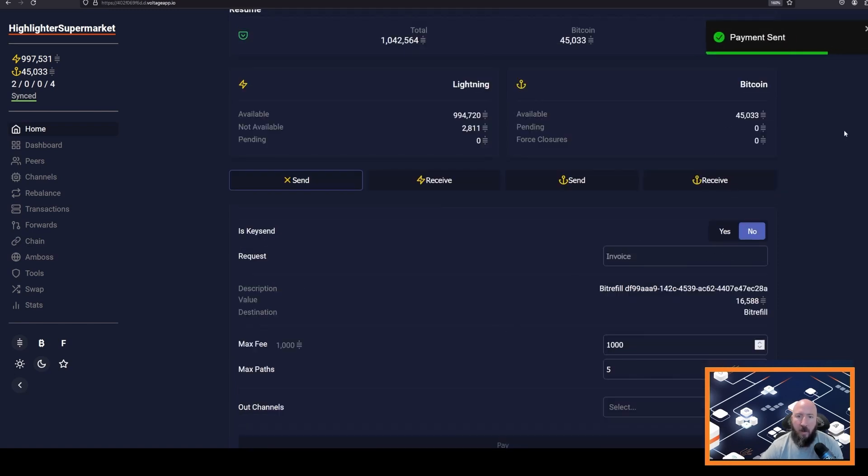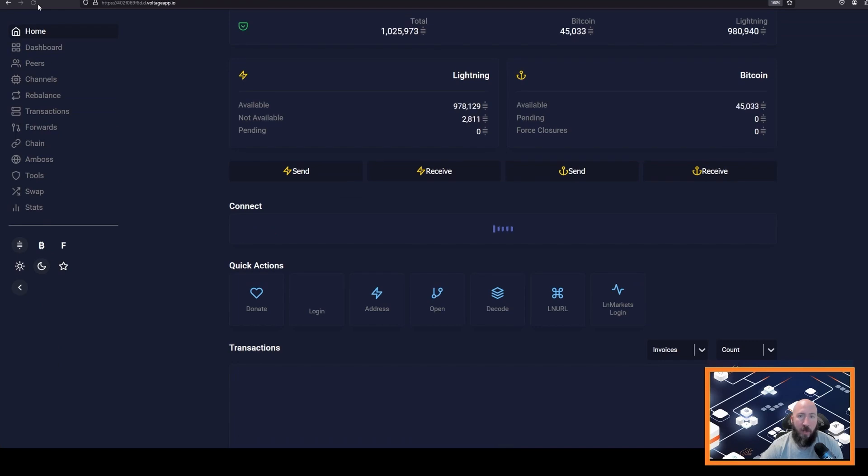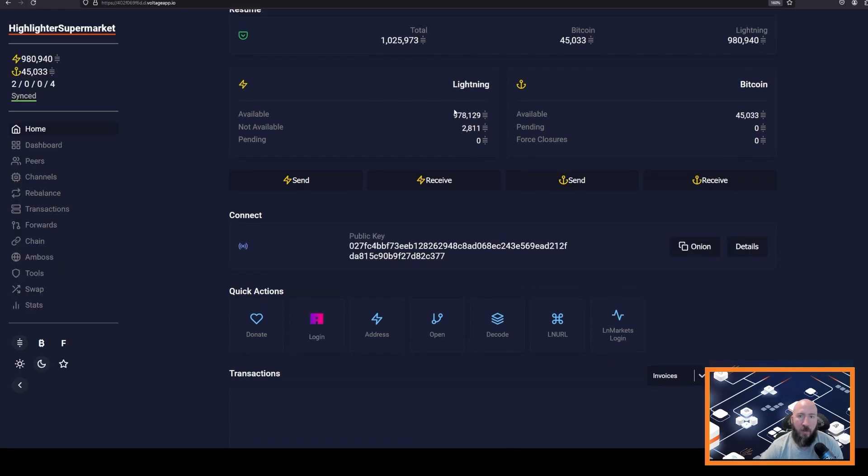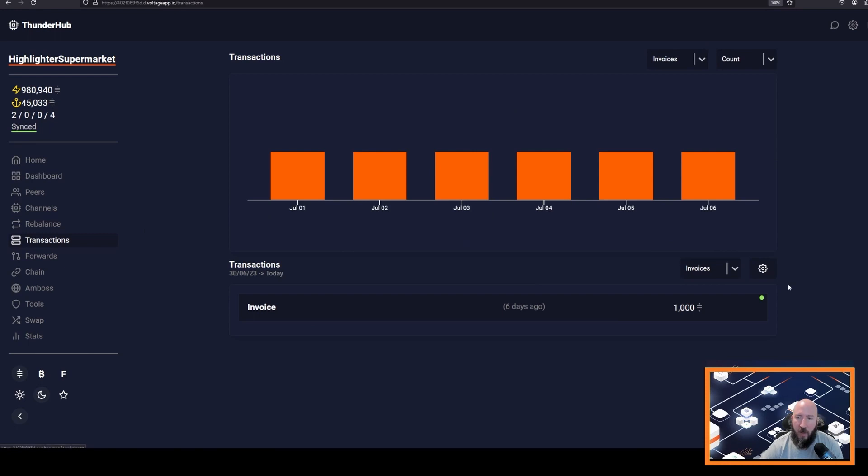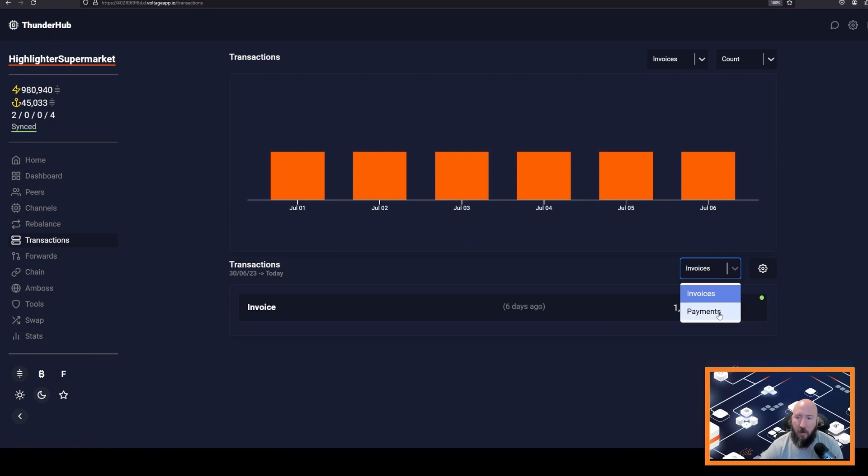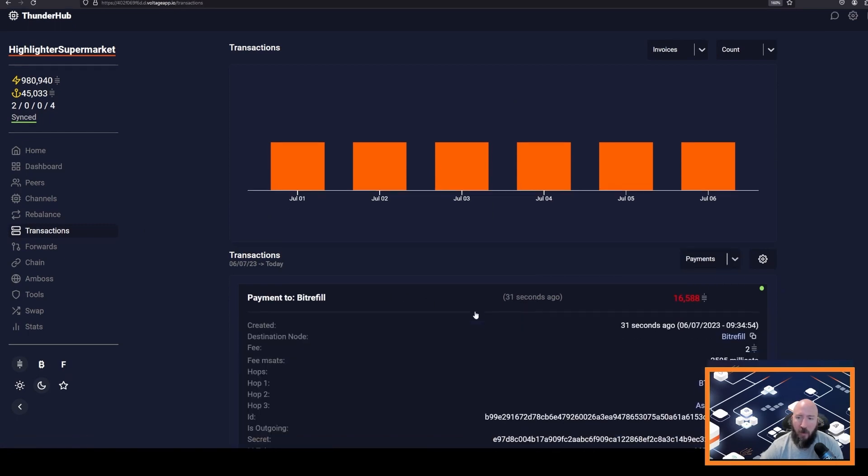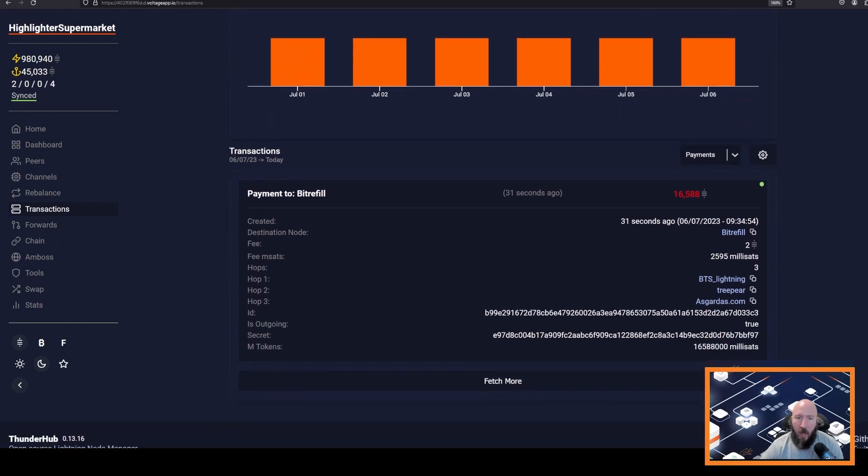Payment sent. We can refresh this. We will see that our Lightning balance decreased a little bit. We can click transactions and verify this by clicking payments. We can see that we did pay to BitRefill and we did pay a two Satoshi fee for this payment.